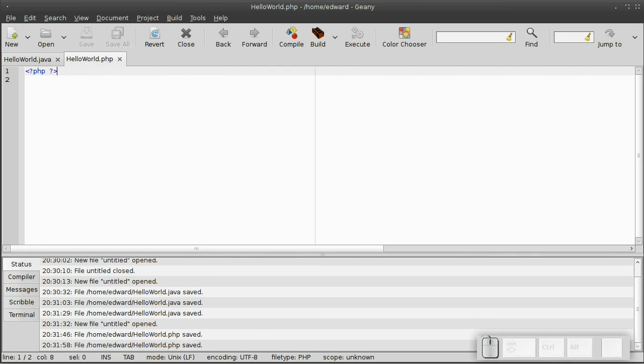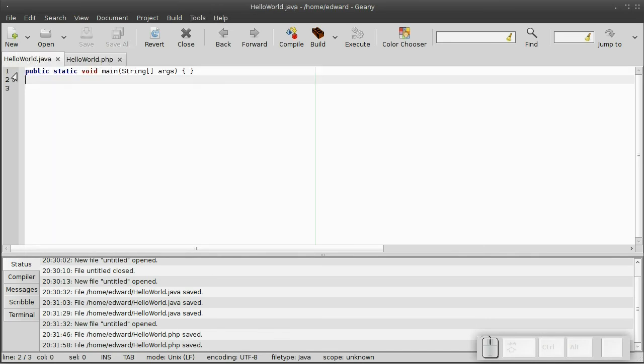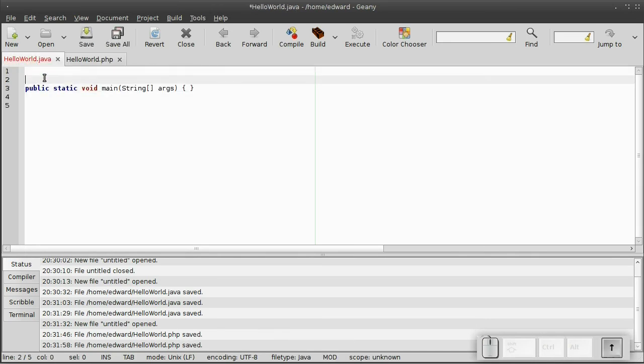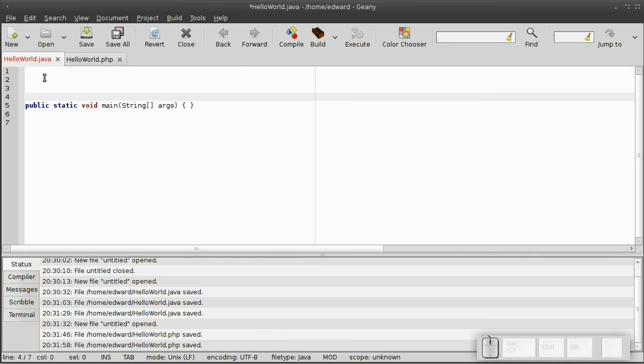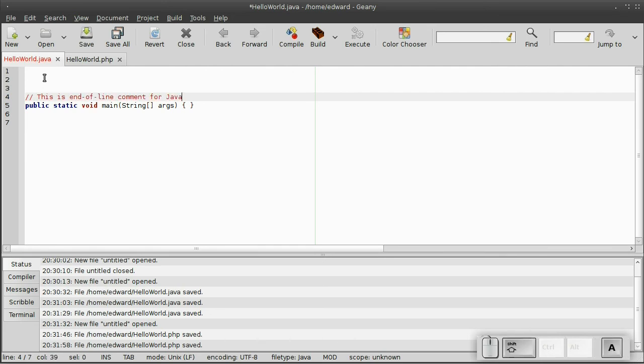Now for comments, the end of the line comments for Java, just two forward slashes. It's the exact same thing for PHP as well. Just two forward slashes.